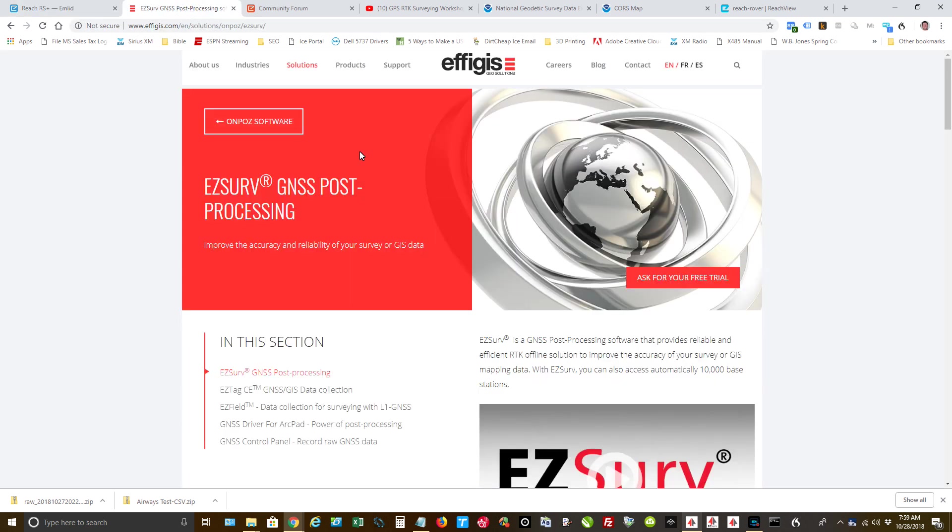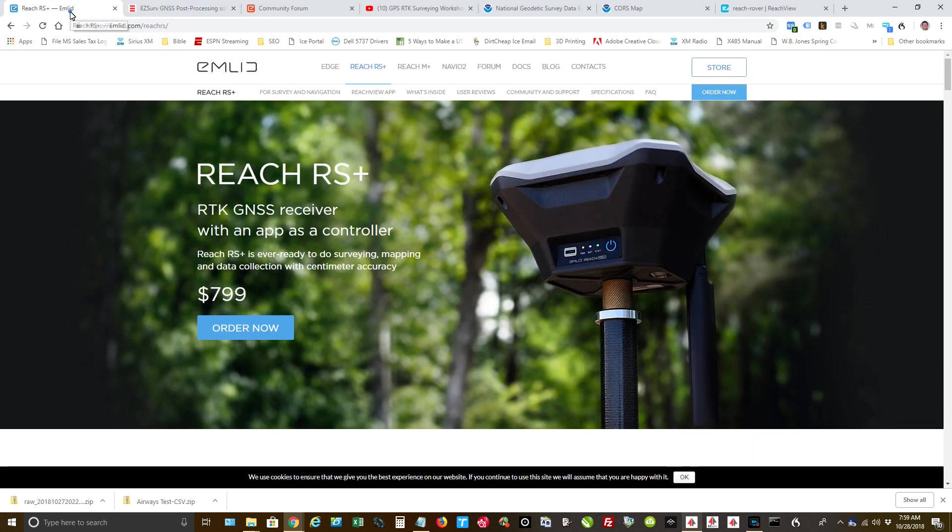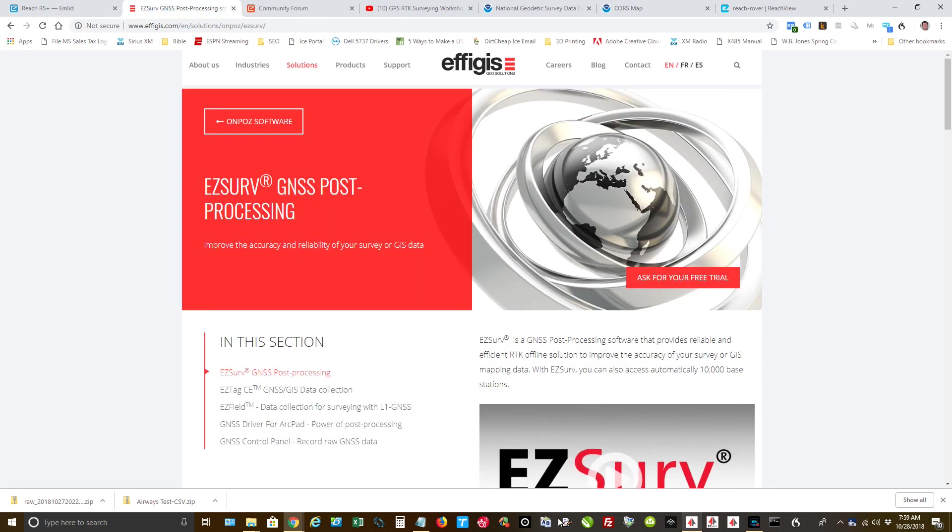But anyway, let's move on. The processing software that I use is Effigus, and it's the EasyServe. Cannot say enough great things about this company. Software is awesome. Their tech support is awesome. So with these two companies, I mean, I'm just tickled to death. All right, so moving right along.